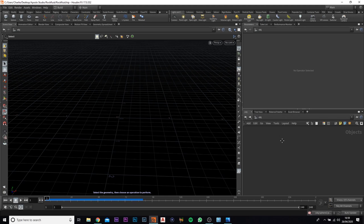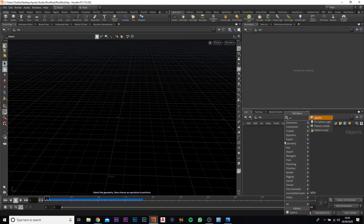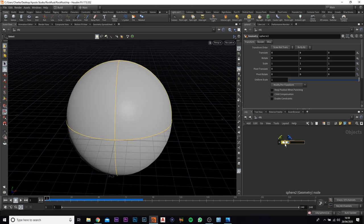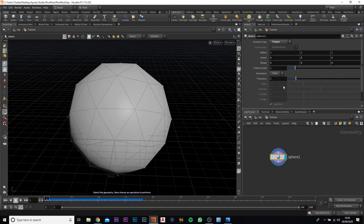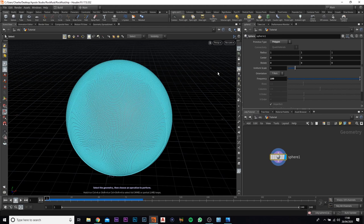First of all we want to add in a sphere. We're going to jump straight in - so we have the sphere here. If you select it, we're going to come to primitive type and change this to polygon. We're now going to come down to the frequency and we're going to up it to 100, just to add a little bit more detail.